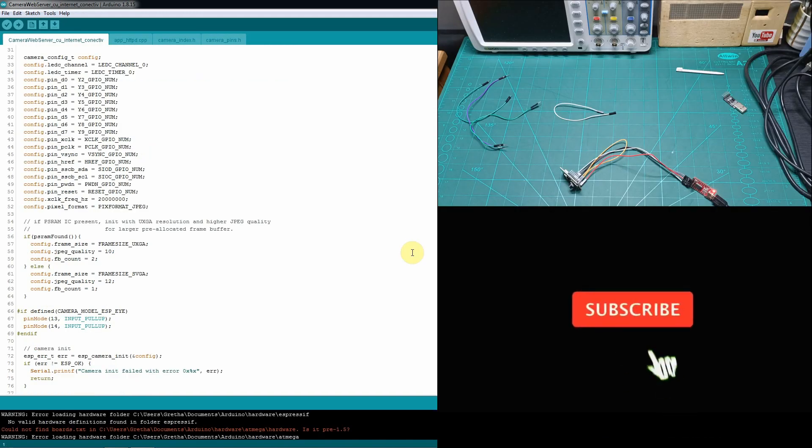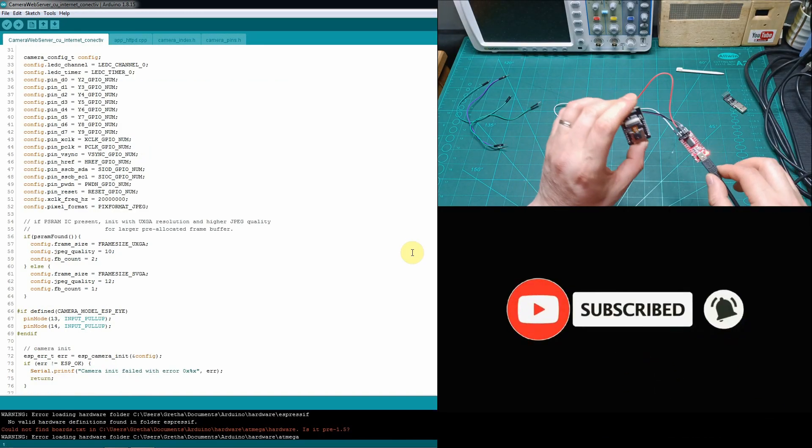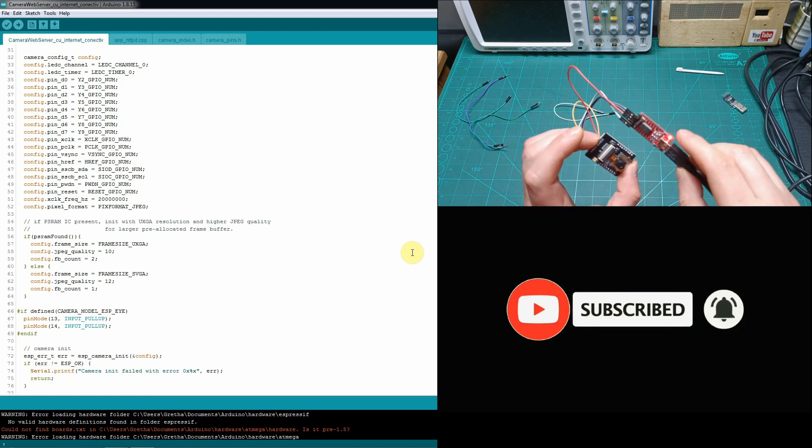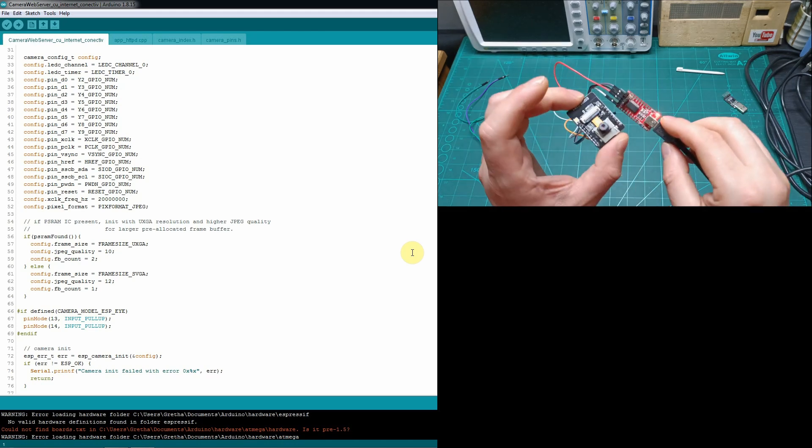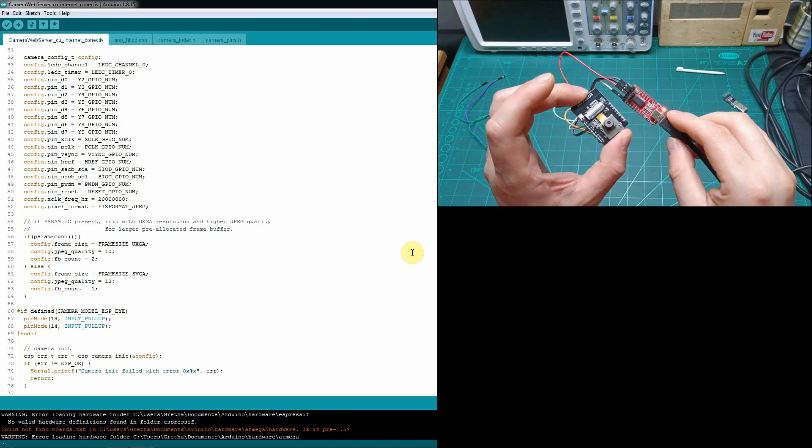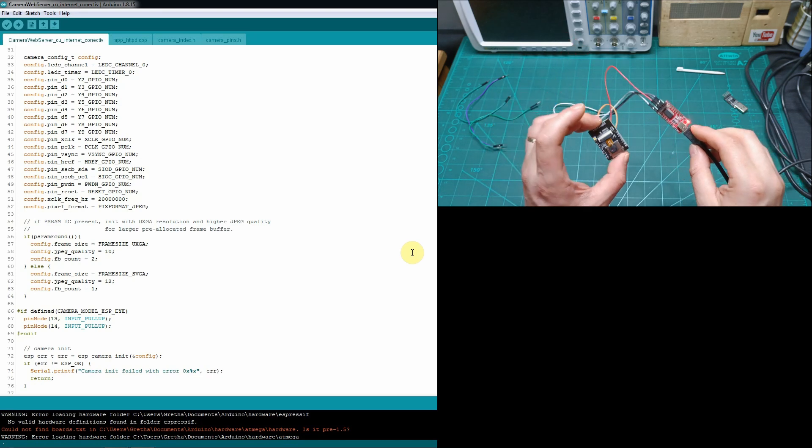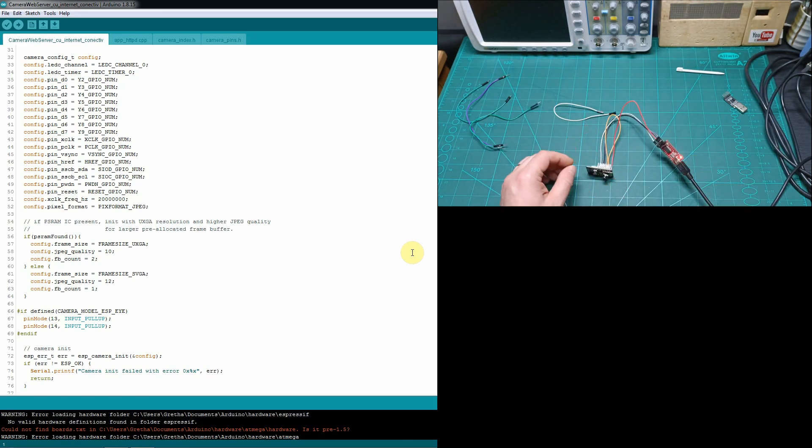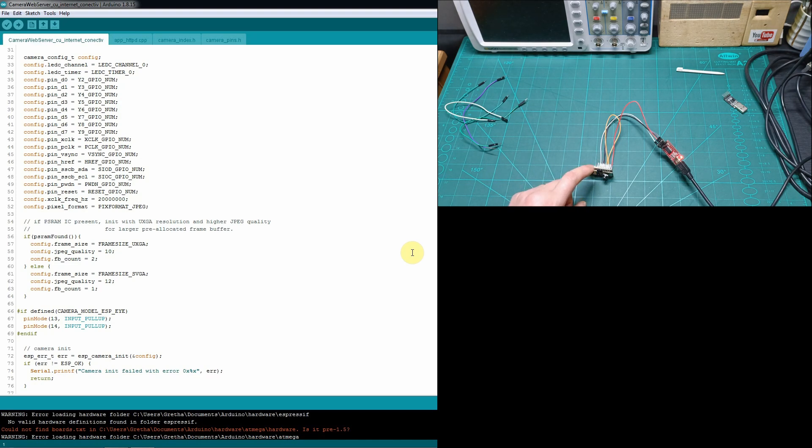Okay, so as you can see, I already connected to my computer, and we have this LED on over here. Let's now hit the upload button to the Arduino IDE, and let's see if we manage to upload the software.